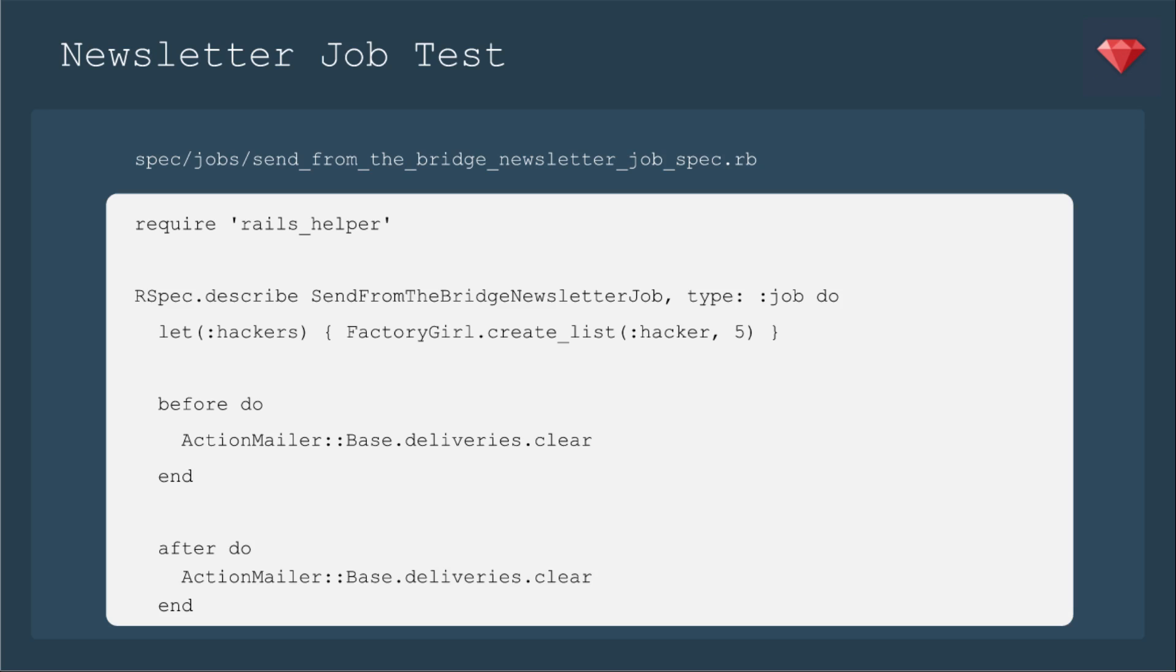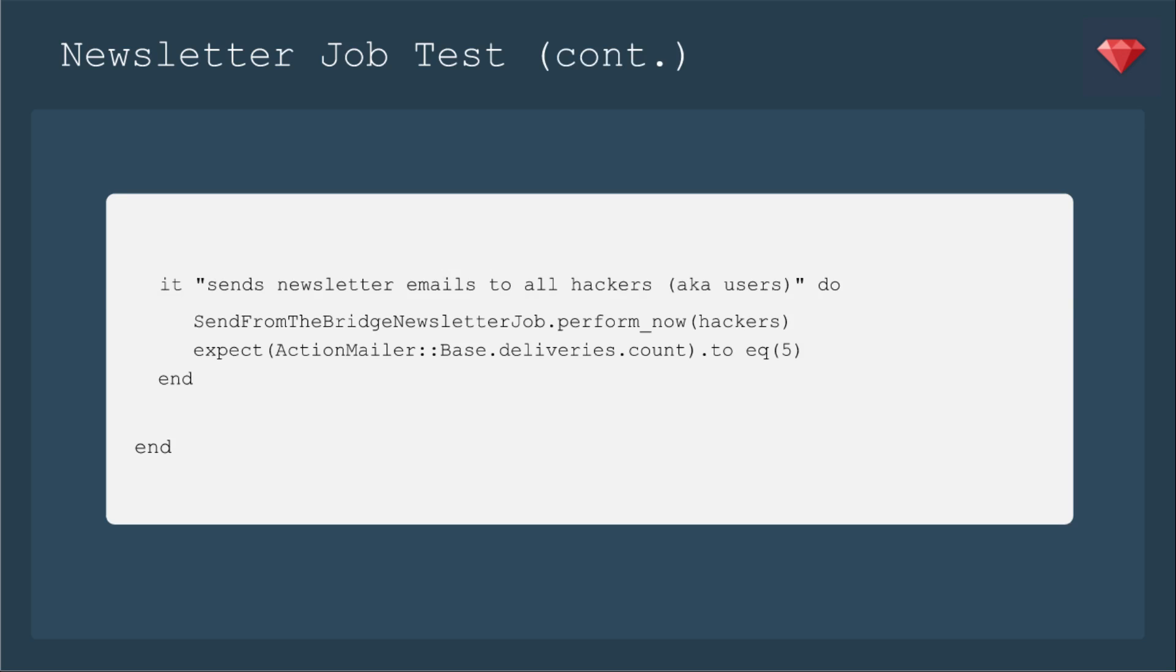Before we run the test, we're going to clear out our action mailer-based deliveries, and then we'll do it afterwards as well just in case so that our whole test suite will run correctly, and here's our example. It sends a newsletter to all the hackers, again, aka users, whatever has an email address.